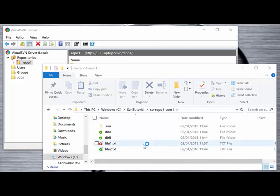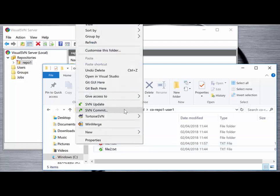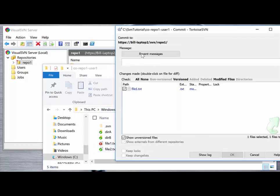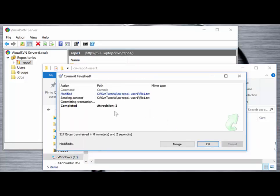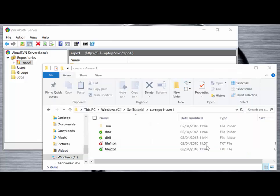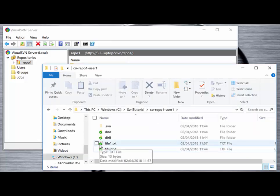From here we can commit those changes to the repository on the server by right-clicking and selecting the SVN Commit option. A dialog box appears asking us to enter a message. SVN confirms the file that has changed and that its status is in a modified state. Clicking OK, we get confirmation of the commit and note that the revision of the overall repository is now at revision 2. The red exclamation mark then changes back to a green tick, notifying us that we are in sync and that our local files are fully committed to the repository.